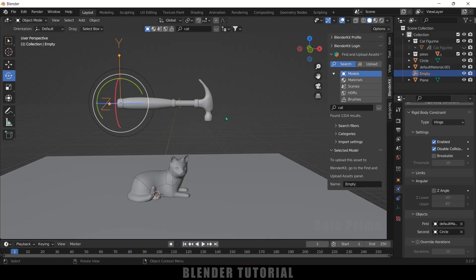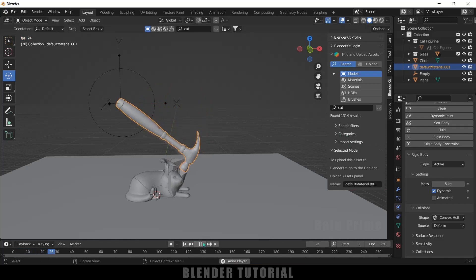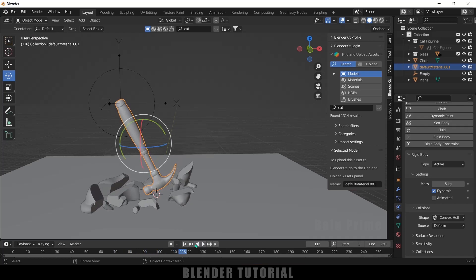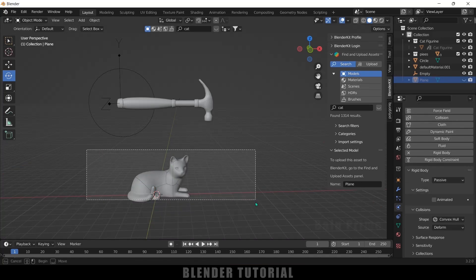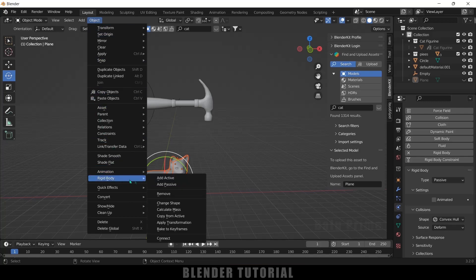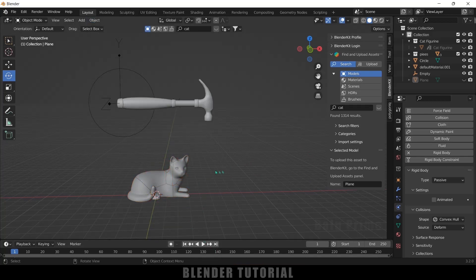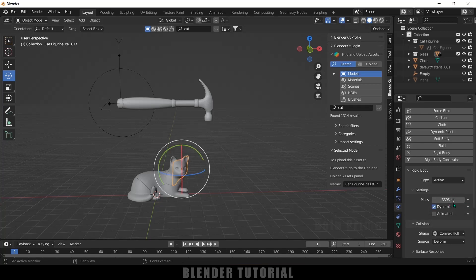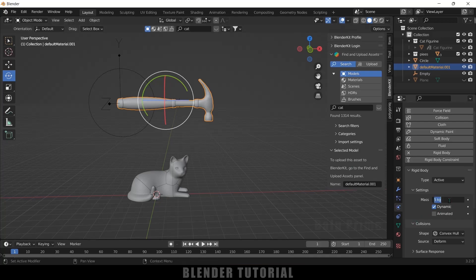Now if I play this, it acts as a hinge. I want a stronger impact, so select the hammer, go to its Physics Properties, and increase the mass to 5 kg. Now all the pieces have the same weight — 1 kg each. Let's give them different weights: hide the plane, select all pieces, go to Object → Rigid Body → Calculate Mass, and select Glass. Now the pieces have varied weights. The hammer weight may need increasing too, so I'll change it to 7000.